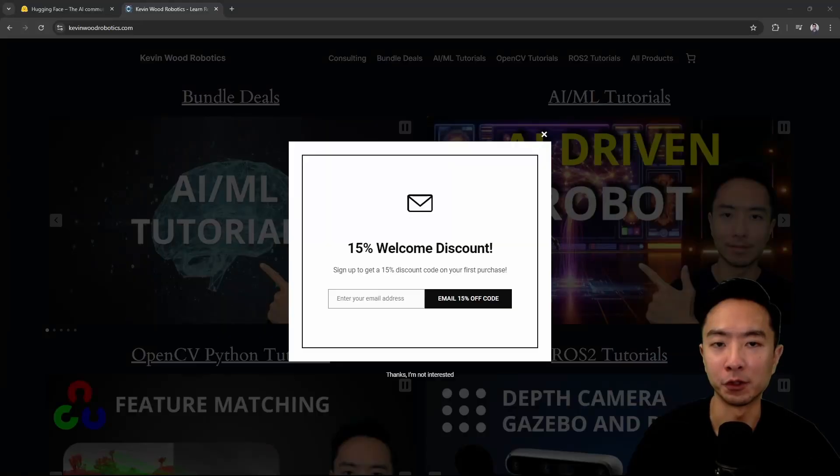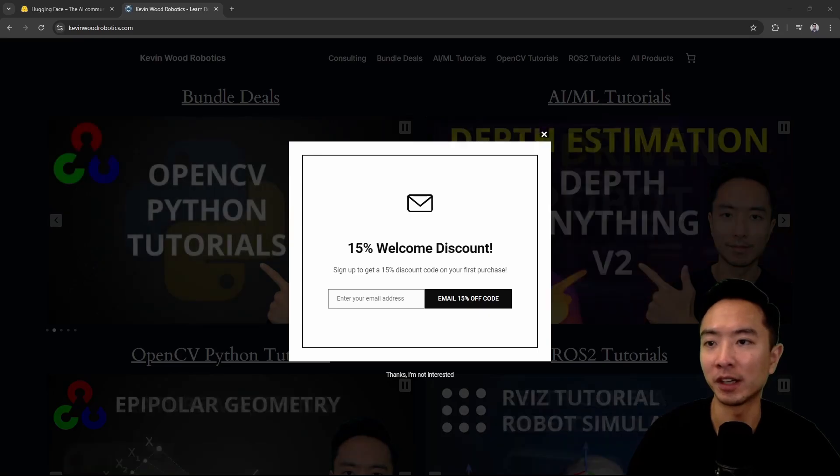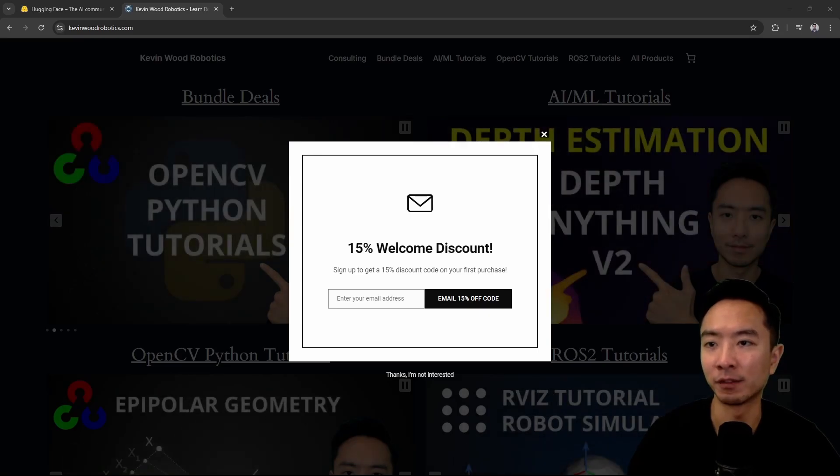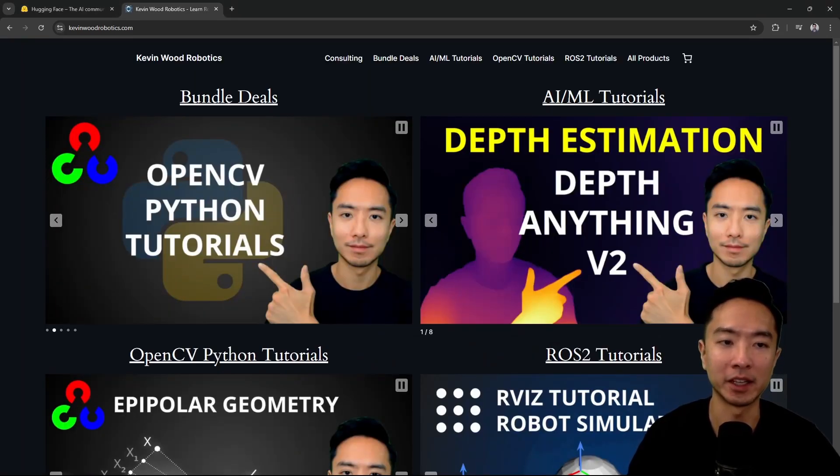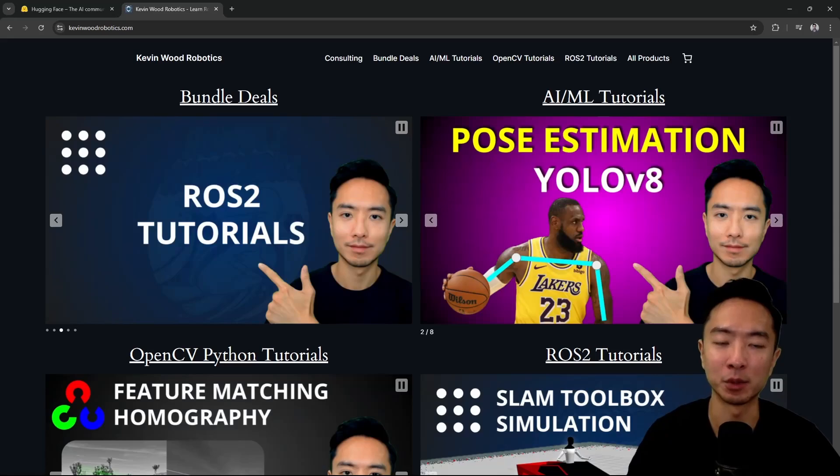If you're new to my channel, I have a website kevinwoodrobotics.com where I teach things about AI, machine learning, robotics, and computer vision. So go ahead and check it out.